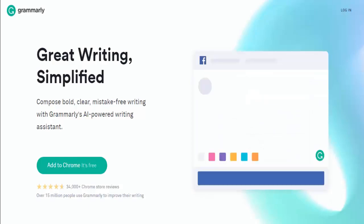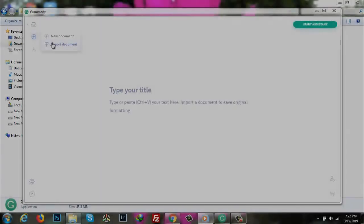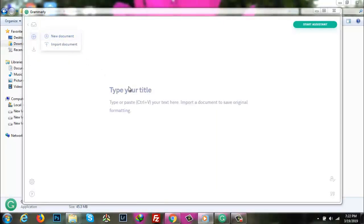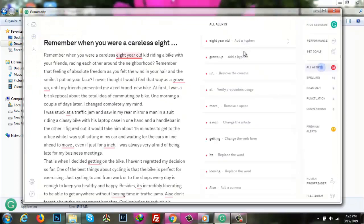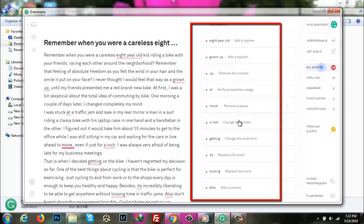When you sign into Grammarly, you'll see two options: you can import your text or start writing inside the tool. When you enter or copy-paste the text, mistakes will get flagged automatically.